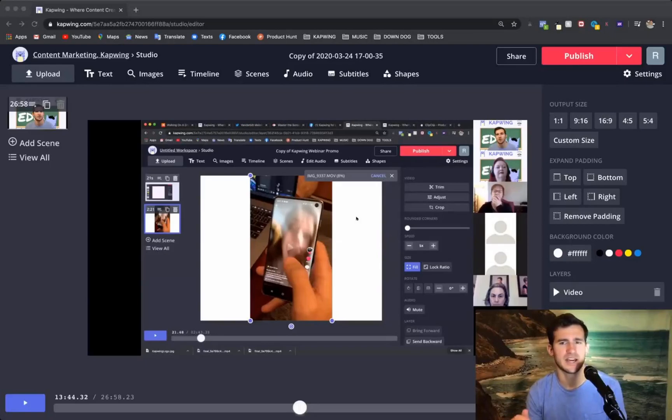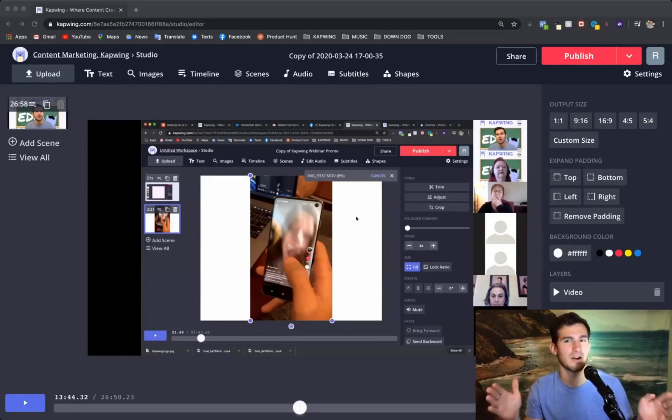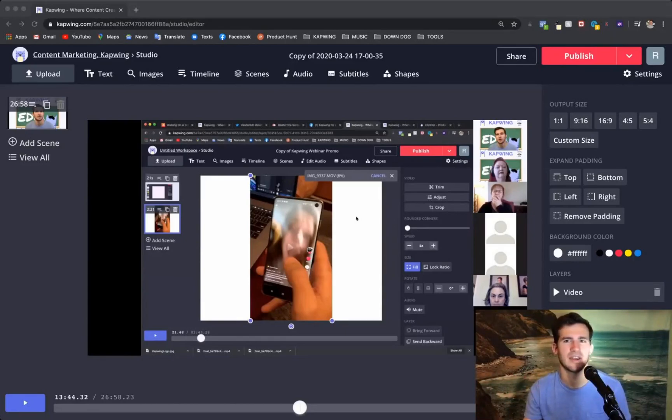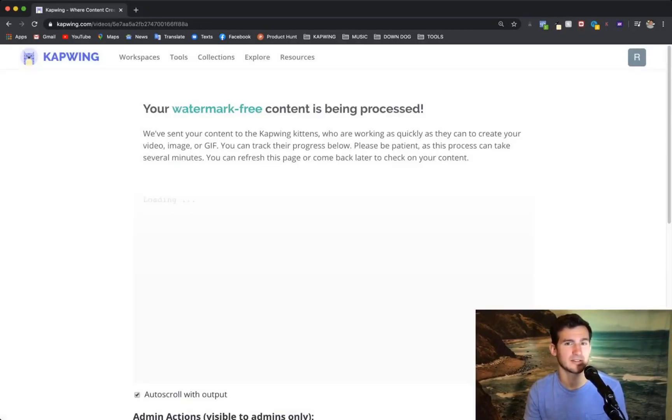So once you've got it down to just the right length, we're going to publish the first piece of content, which is the entire webinar, which has just been shortened down. So up in the top right, the big red publish button, click that and it'll start working. So this process for a longer video can take definitely a long time.